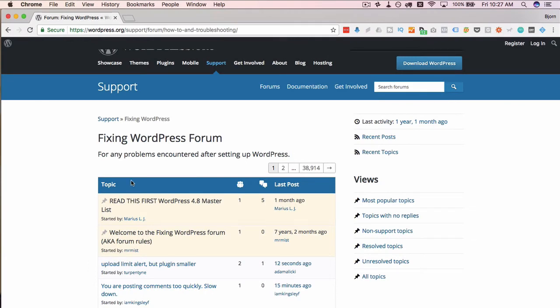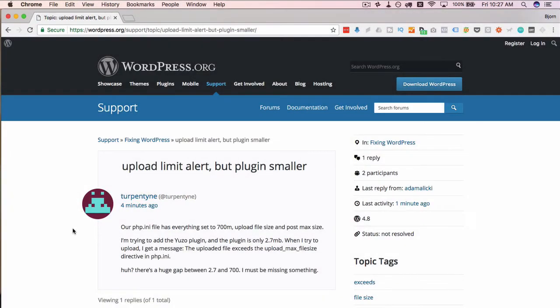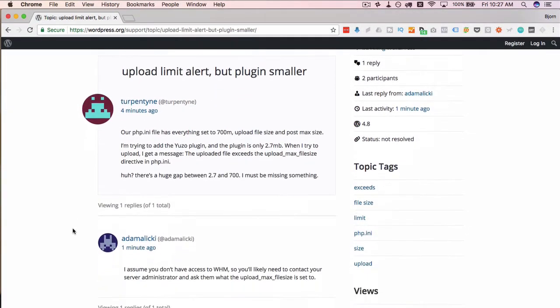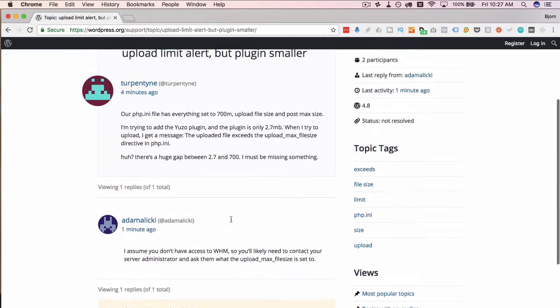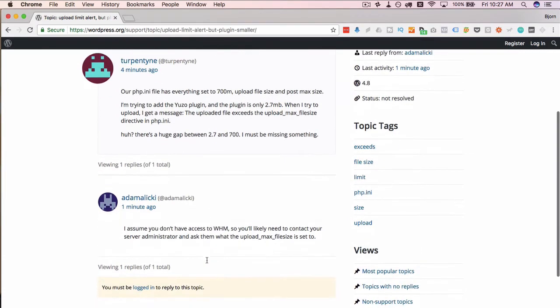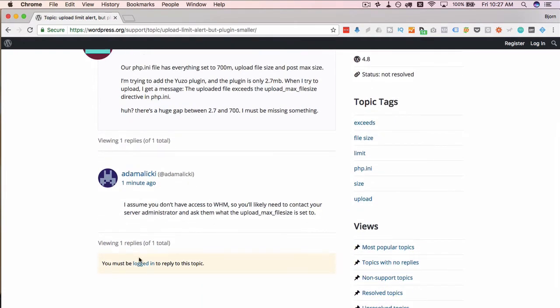You do have to create a free account to actually comment and interact. But to read through these things, you can be just an anonymous user who's scrolling around and reading through them. But if you want to comment and reply and interact with it, you do have to create a free account.